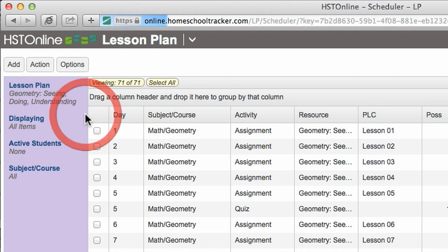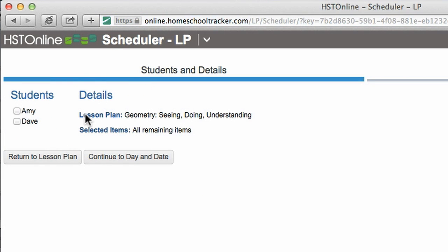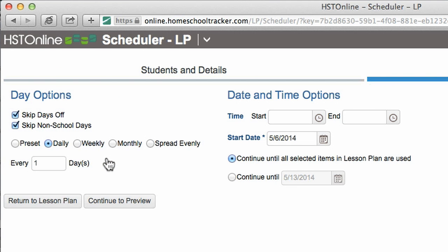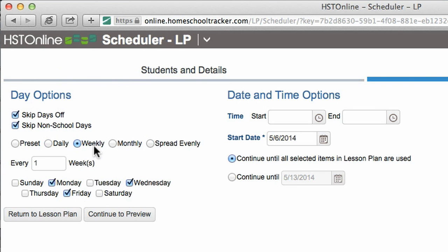Select the student or students you wish to schedule and then continue to day and date. Choose the frequency you want the assignments to appear on your agenda. You can choose specific days and times or you can use a preset, which we will go over later. I have decided that it is a bit too much to have geometry every day, so I'm going to click weekly and select Monday, Wednesday, and Friday.